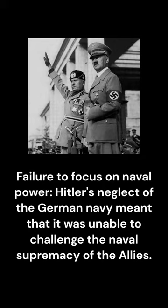Failure to focus on naval power. Hitler's neglect of the German Navy meant that it was unable to challenge the naval supremacy of the Allies.